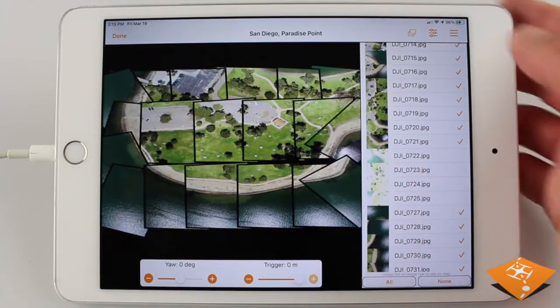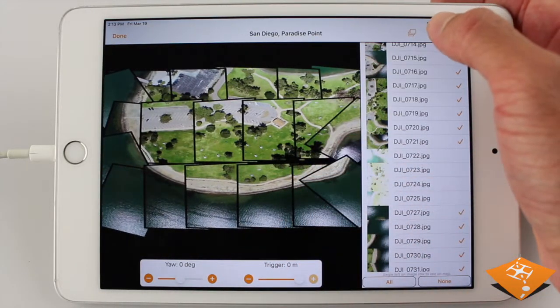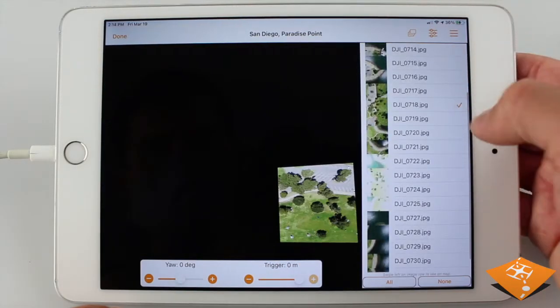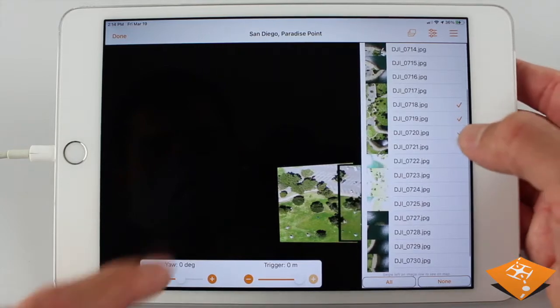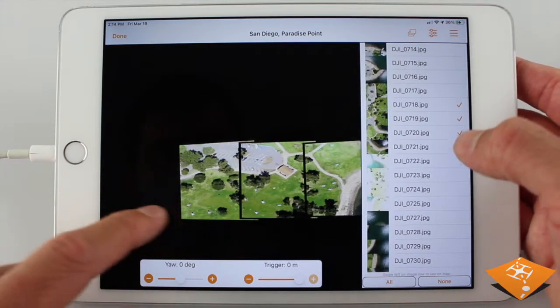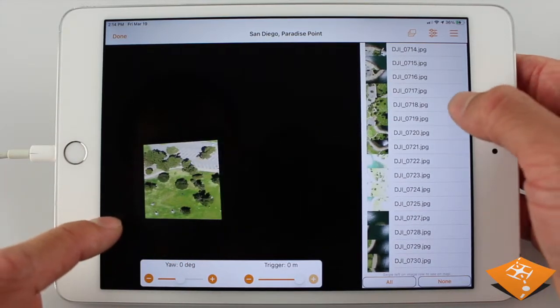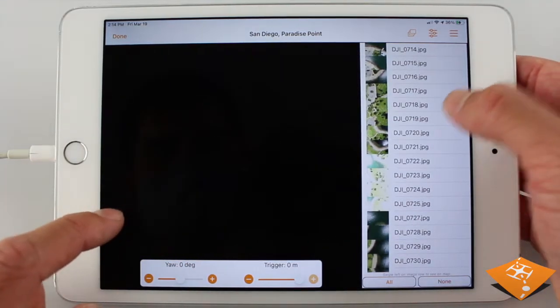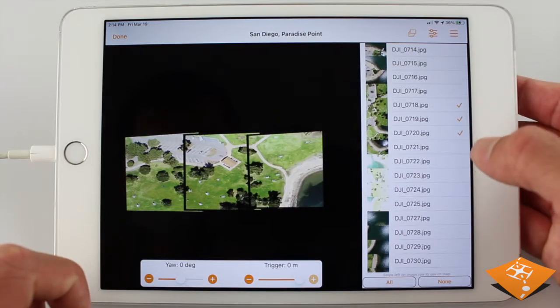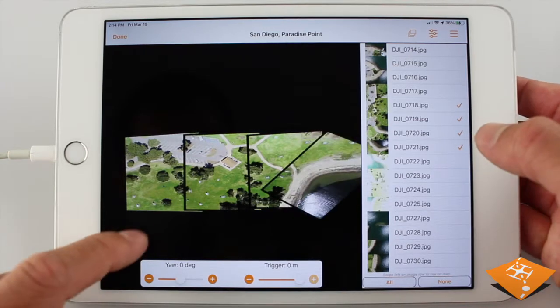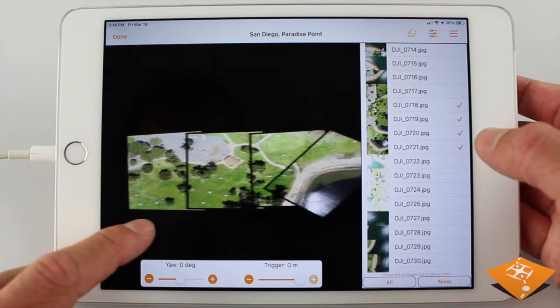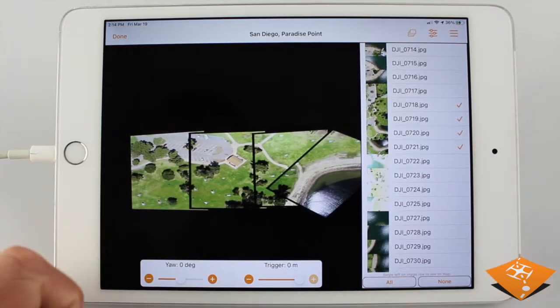Another good analysis is to check the overlap of the images. Select a few images that are in sequence. By toggling an image off and on, we can easily tell that there is about a 25% along-track overlap, which is indeed what we planned for.